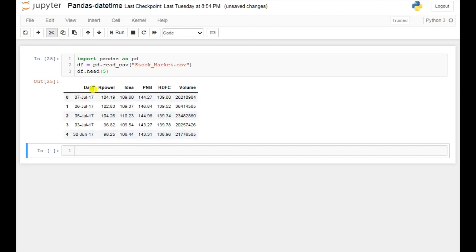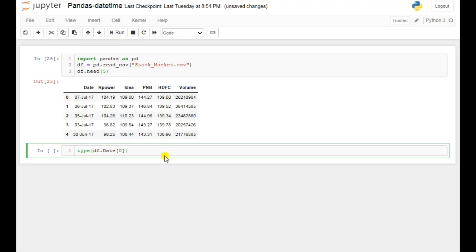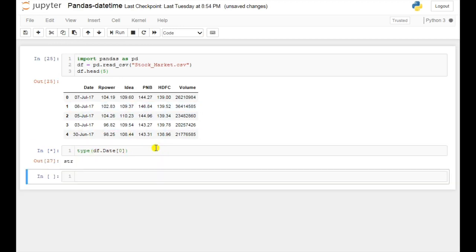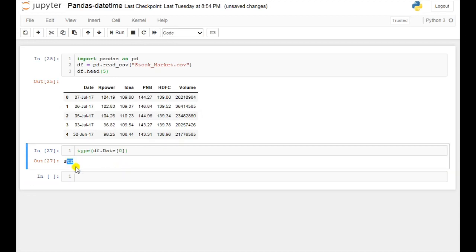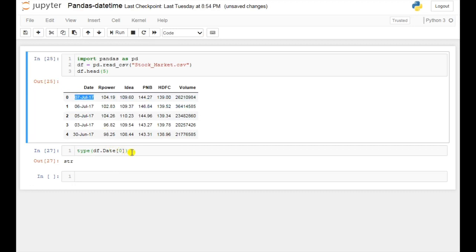Here if you see this date column, it is not in a datetime format. If you check the format of this data, you can use type(df['date'][0]) and here it is showing it is a string — so this is not in our datetime format.